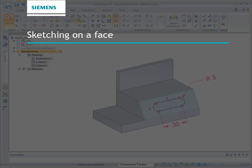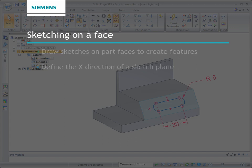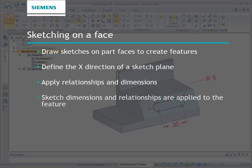In summary, you draw sketches on a part face to create features. When selecting the part face as a sketch plane, you can define the plane's X direction by choosing the face edge. Apply relationships and dimensions to define the sketch. When using a sketch to create a feature, the sketch dimensions and relationships are applied to the feature.